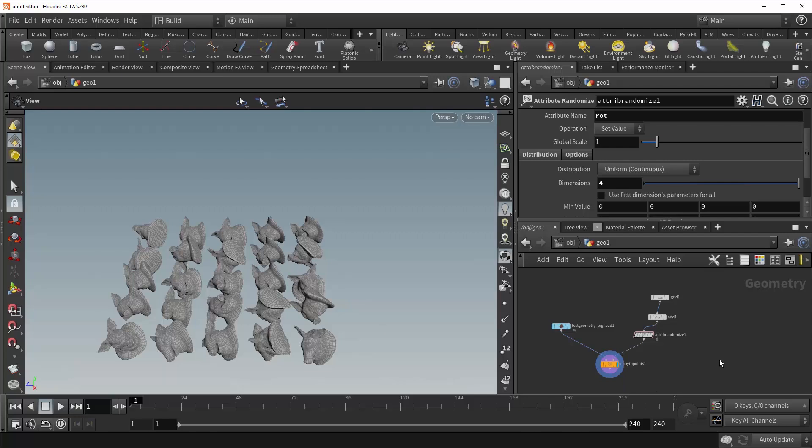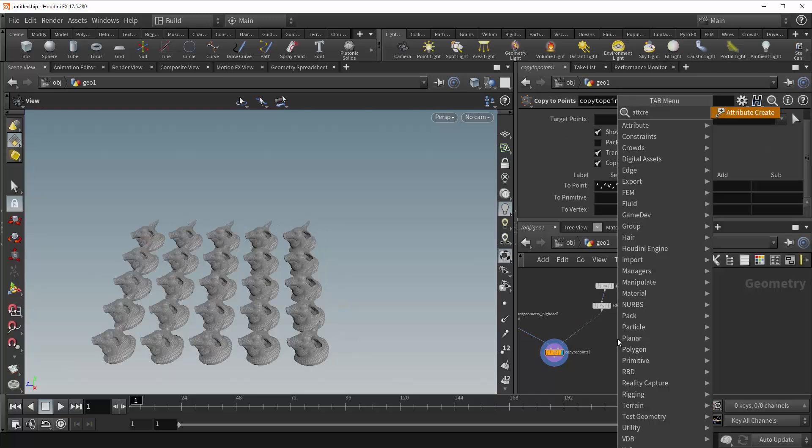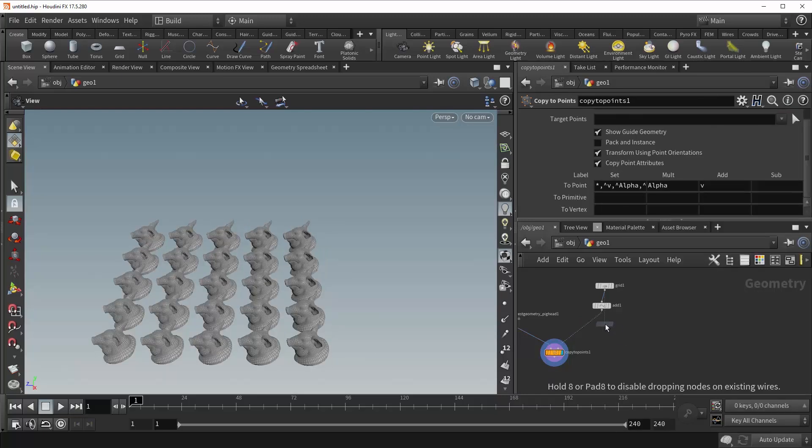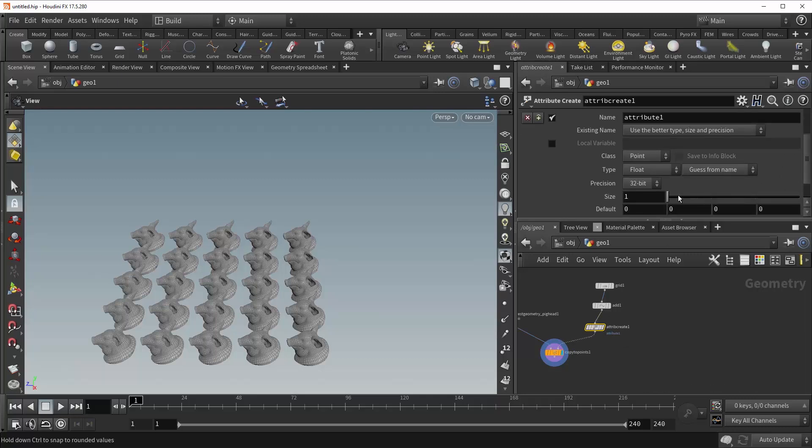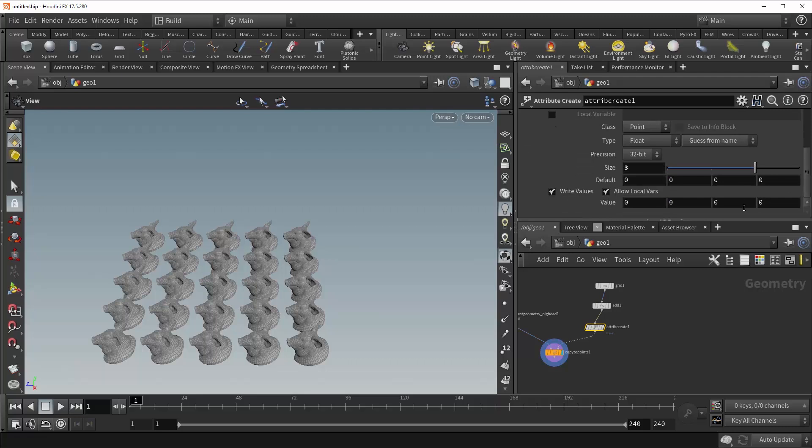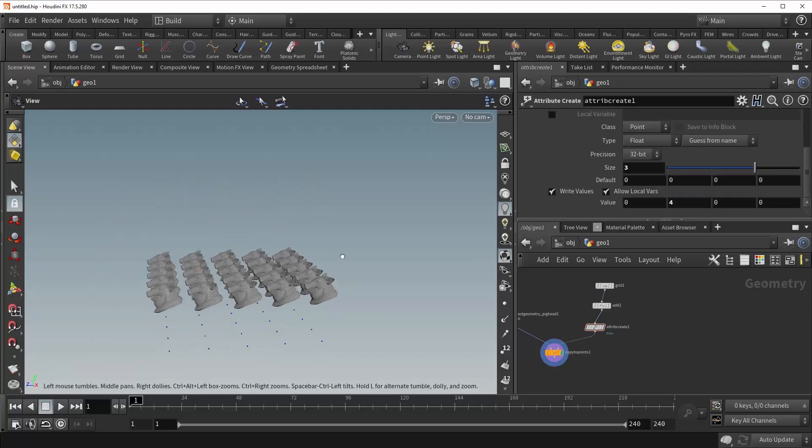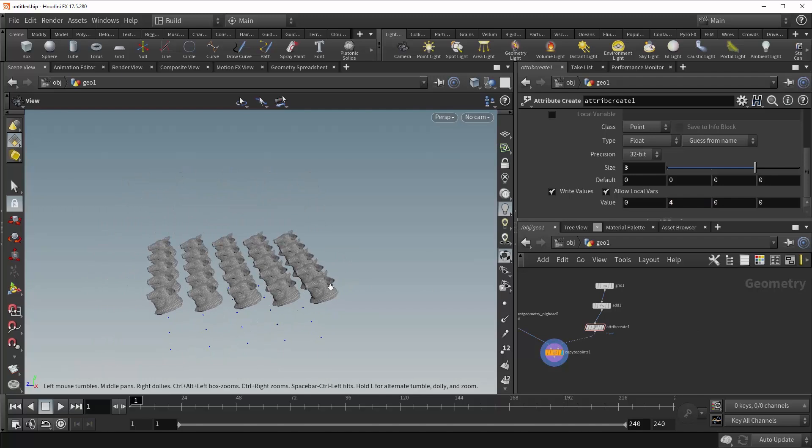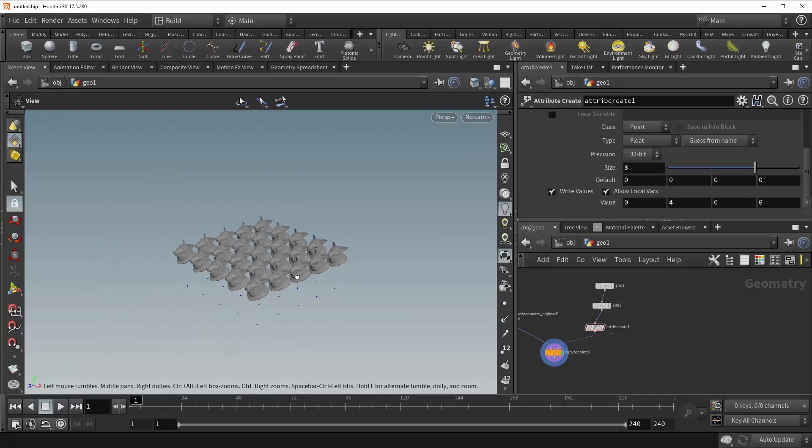Alright, and next is trans, which as you might have guessed is short for transform. So for that, we're going to drop down an attribute create node, plug it in under here. Now trans is a vector attribute, so we're going to need to change this to three. And come up here and just type in trans. Now let's give it a value of, say, four along the Y. And you can see that our pigs have been translated up four units of the Y axis. Nice and simple.